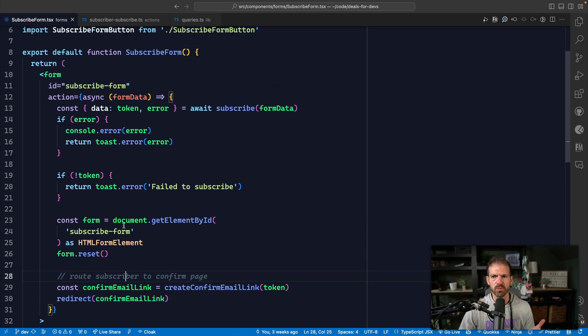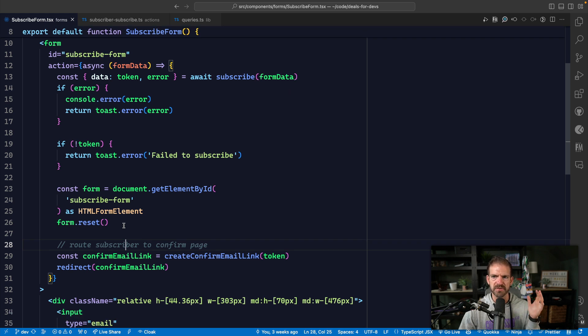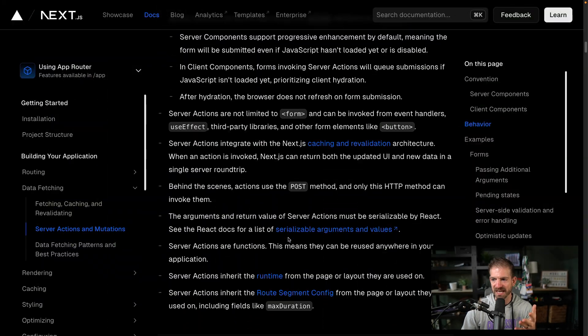This is probably what you would expect with server actions — you have this inside a form. I always thought server actions were specifically made to handle form submissions, so the only place you could use them was inside a form where you define the action property. But if we go back to the Next.js documentation, there's a super hidden aspect of this.